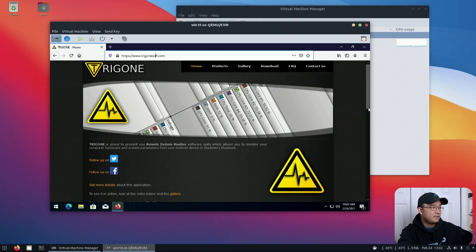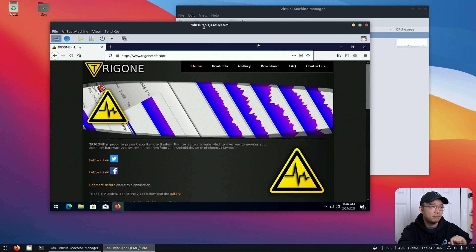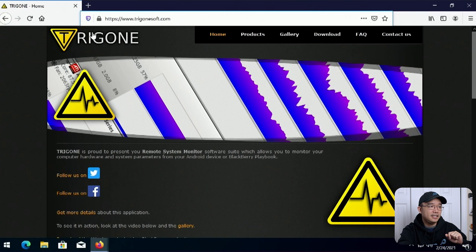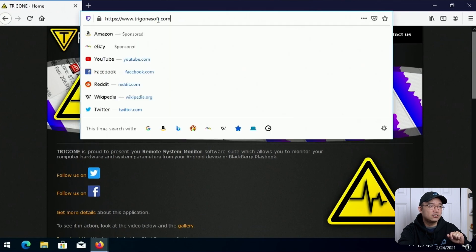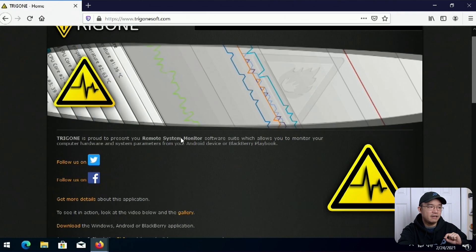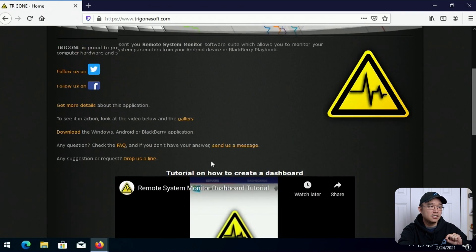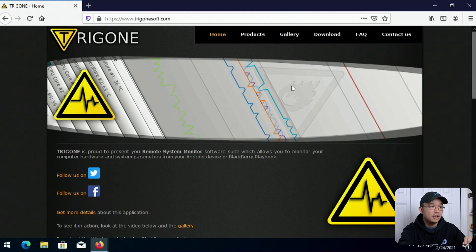So popping over to my desktop — this is a Ubuntu 20.10 desktop, but I do have my virtual machine running on Windows 10, and if you want to check out that video I'll leave a link on the top left. We are going to head over to this website called trigonsoft.com and he does have little previews on how it looks, similar to what I just showed you.